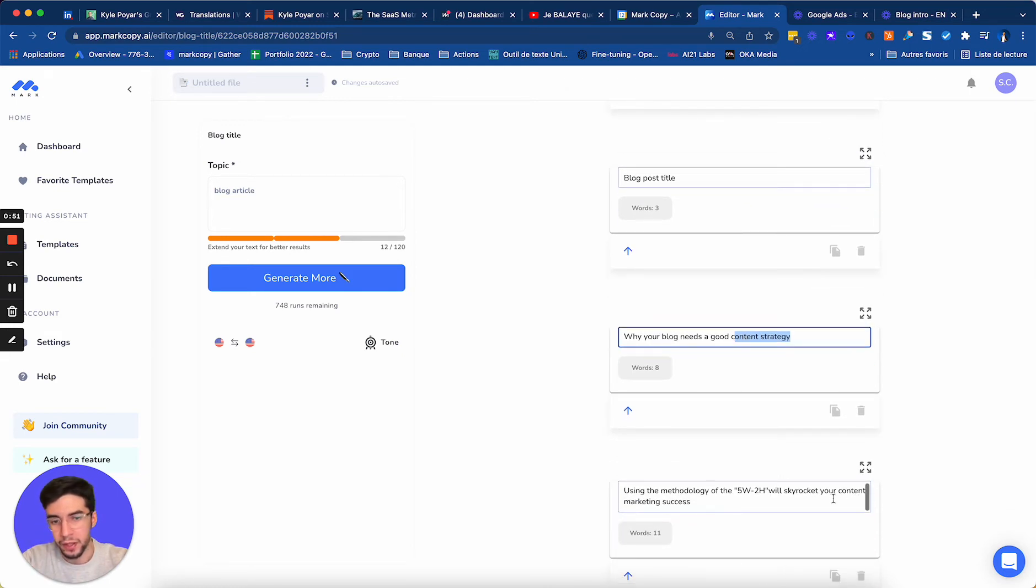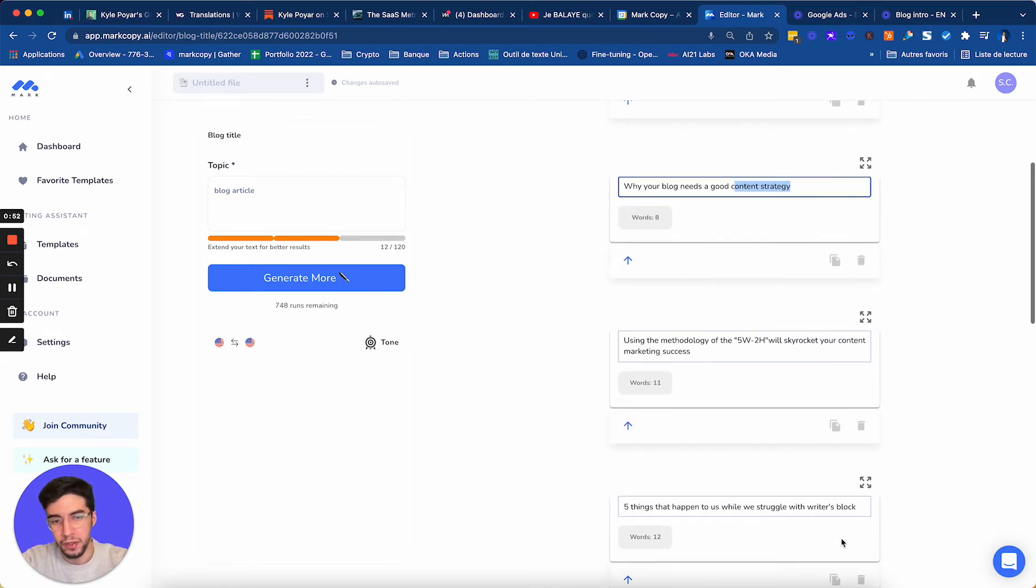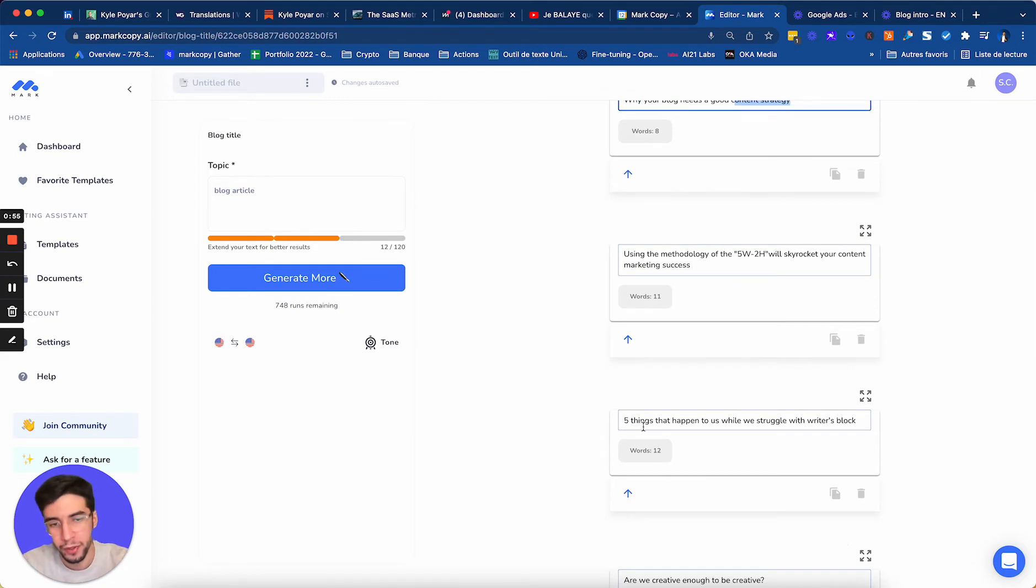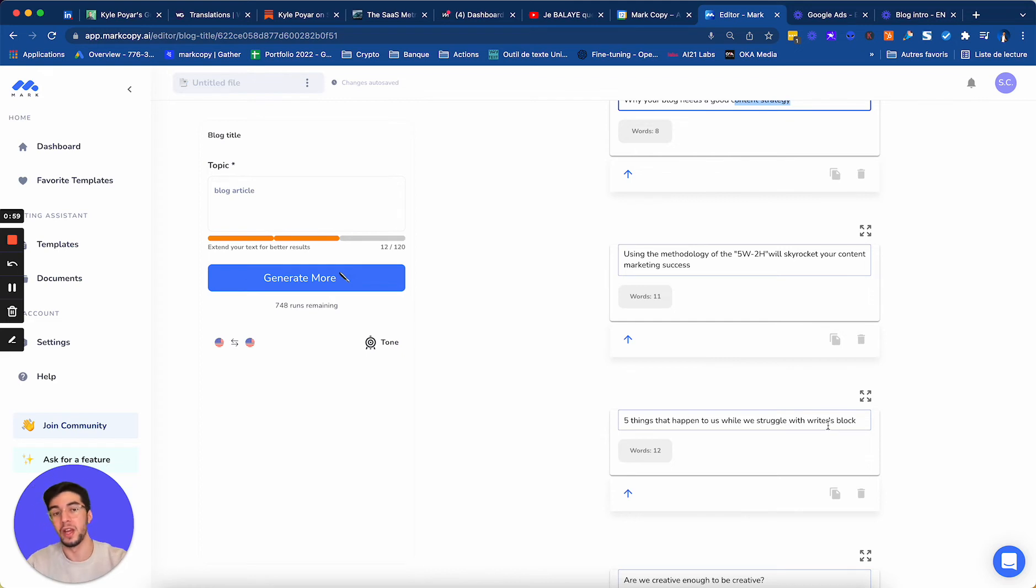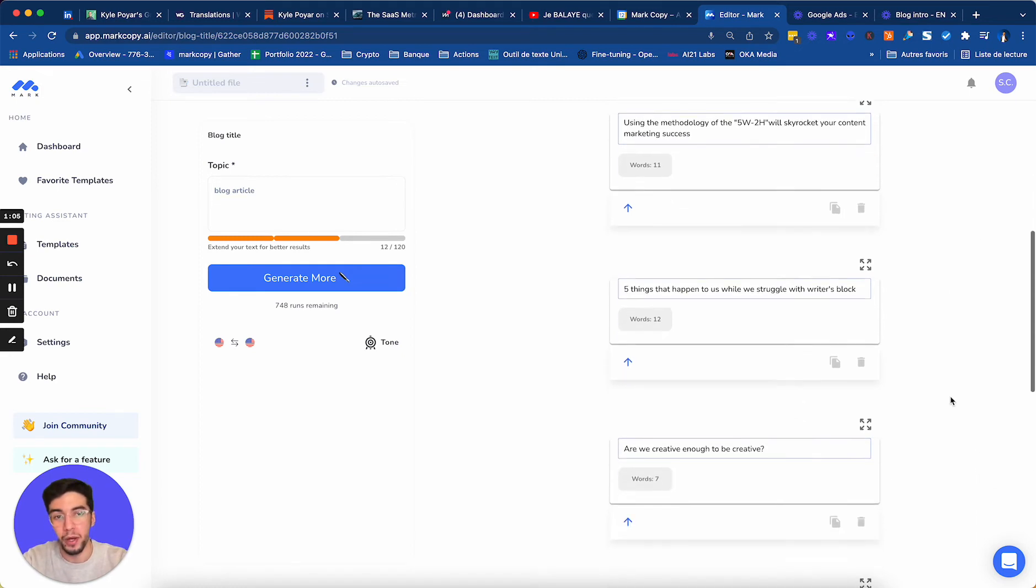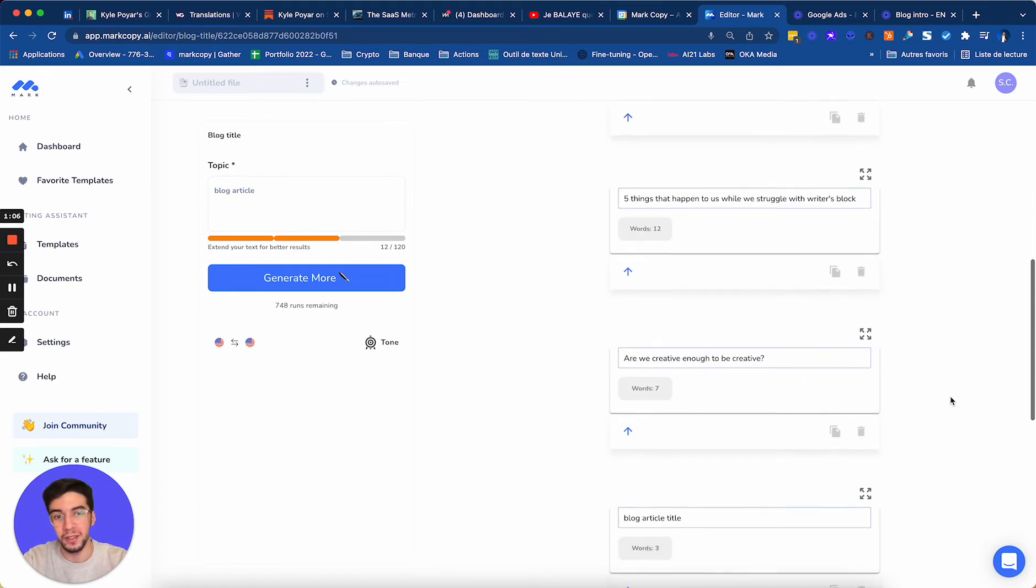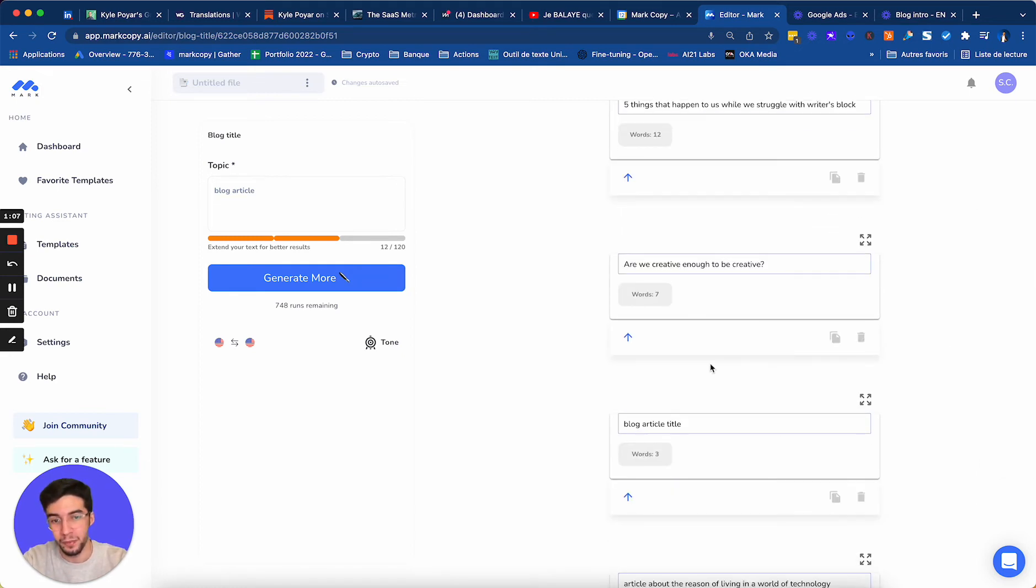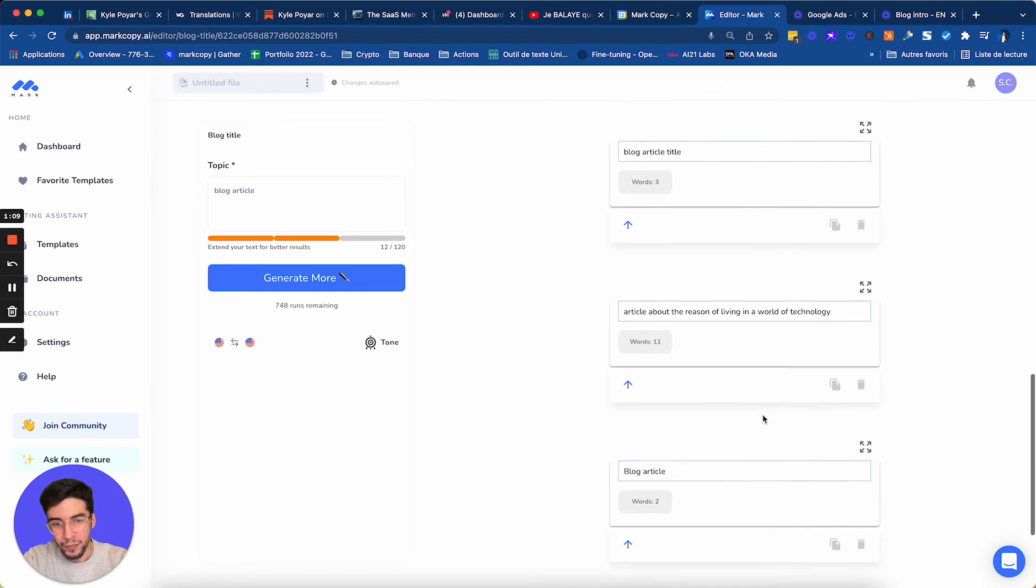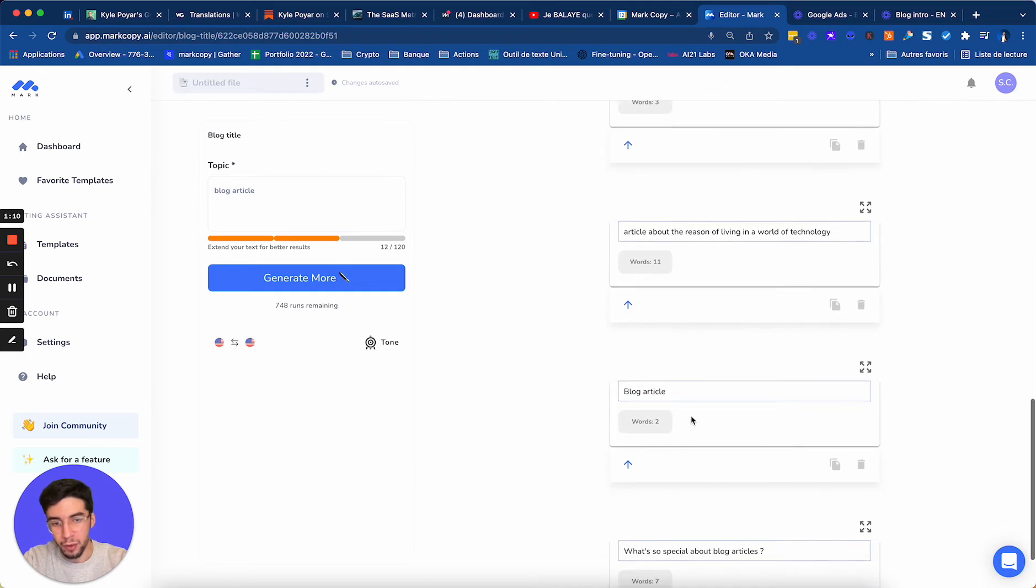Skyrocket your content marketing success. And now you see, this is perfect, five things that happened to us while we struggled with writer's block. It's really helped me with writer's block. I don't have to start from a blank page. And now I have a bunch of ideas for my title.